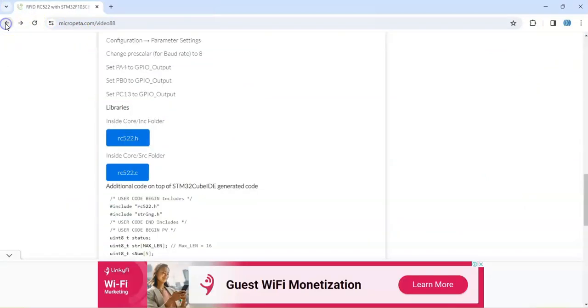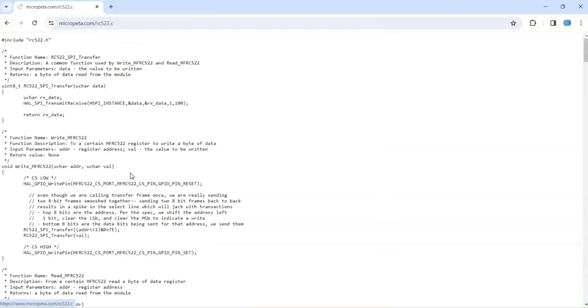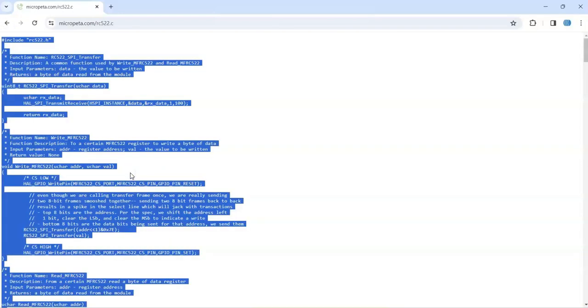Go back here and for the core SRC folder we copy and paste this one. Select all, copy.